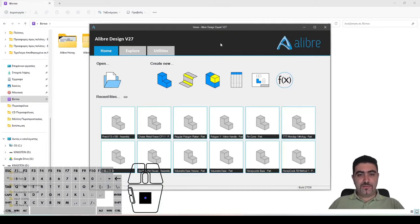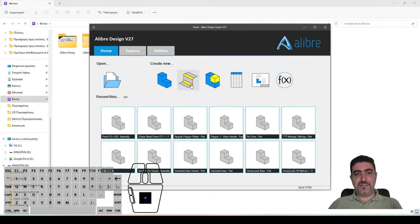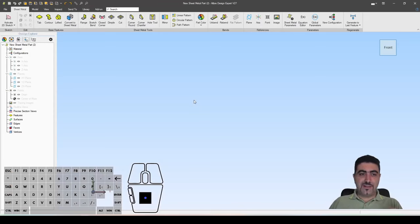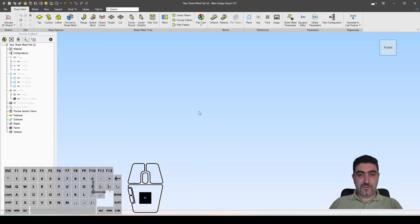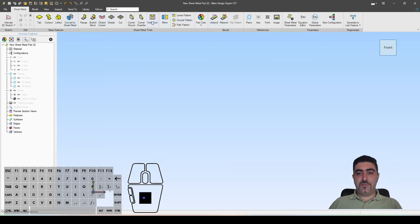Let's head over to Alibra. In order to make a sheet metal part, you need to start a new and entirely different type of part, which is the sheet metal part. There is a caveat to that — there is another way potentially, but we will discuss that later. So we open up a sheet metal part and we are greeted by this new ribbon.